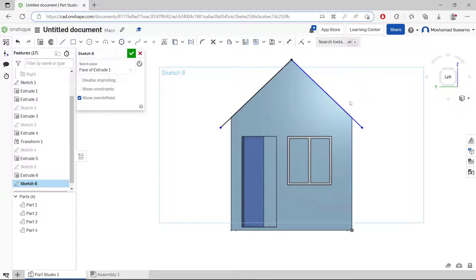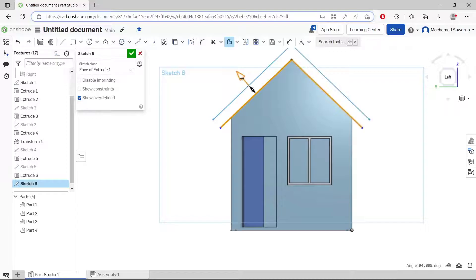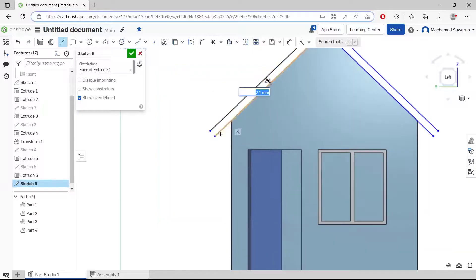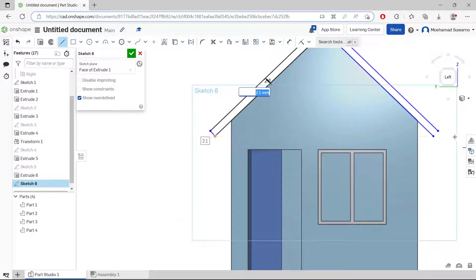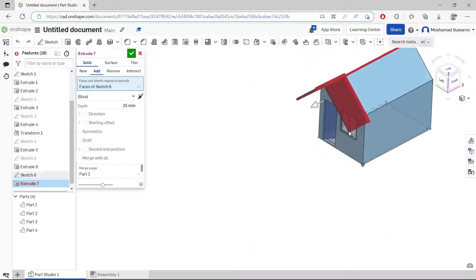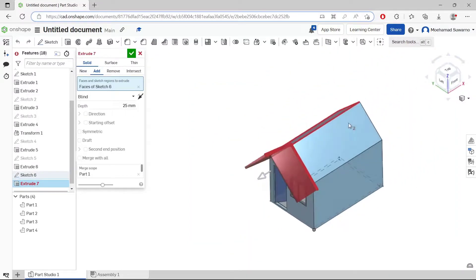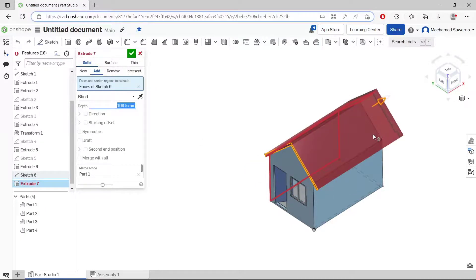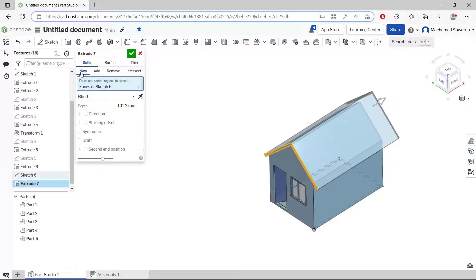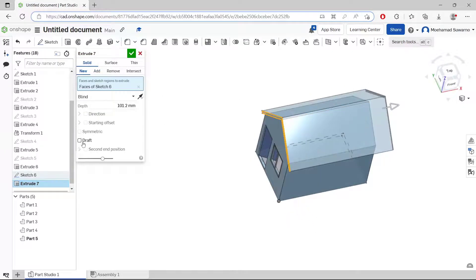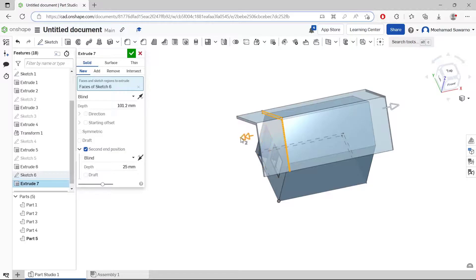Use the offset tool to offset this line object, move into here. Use lines to connect between these two points. Then use the extrude tool to convert it into 3D.